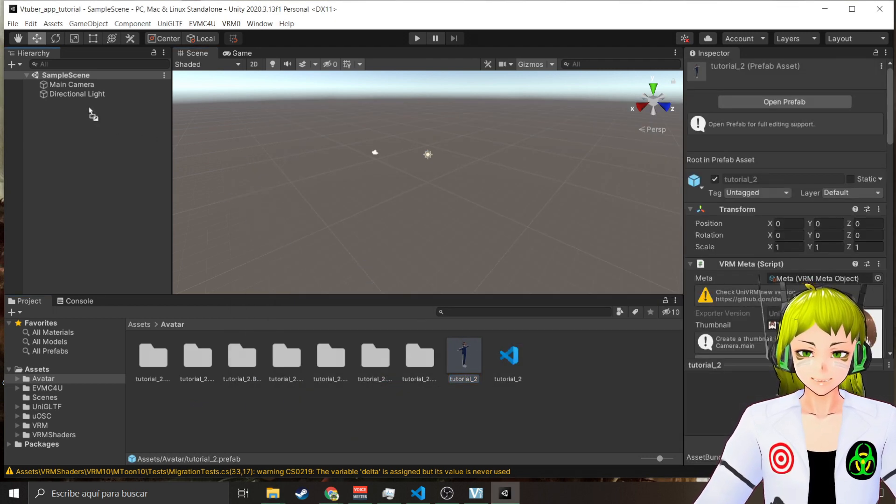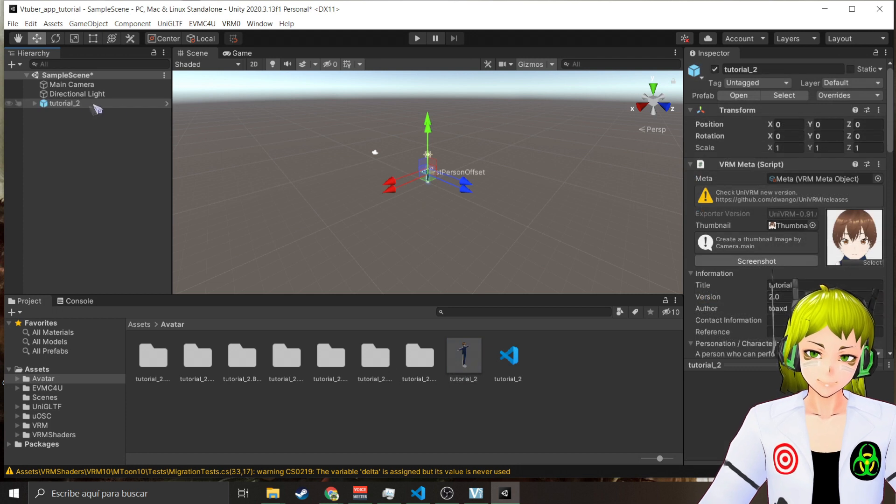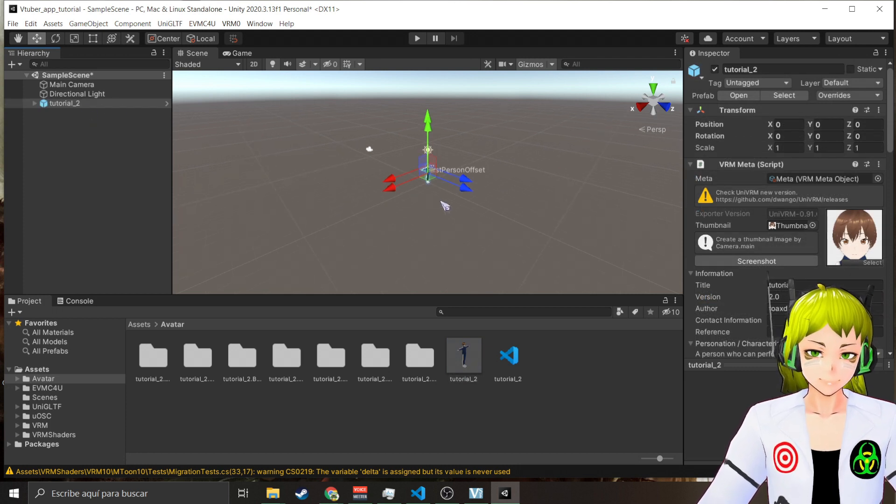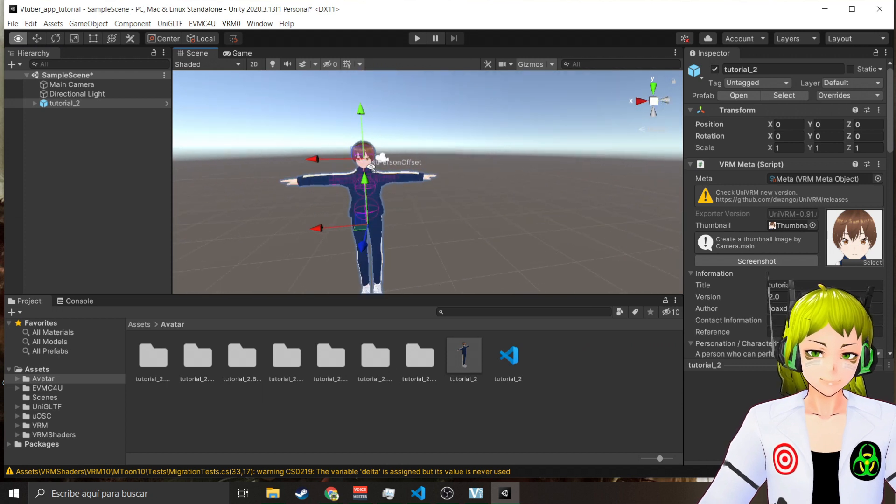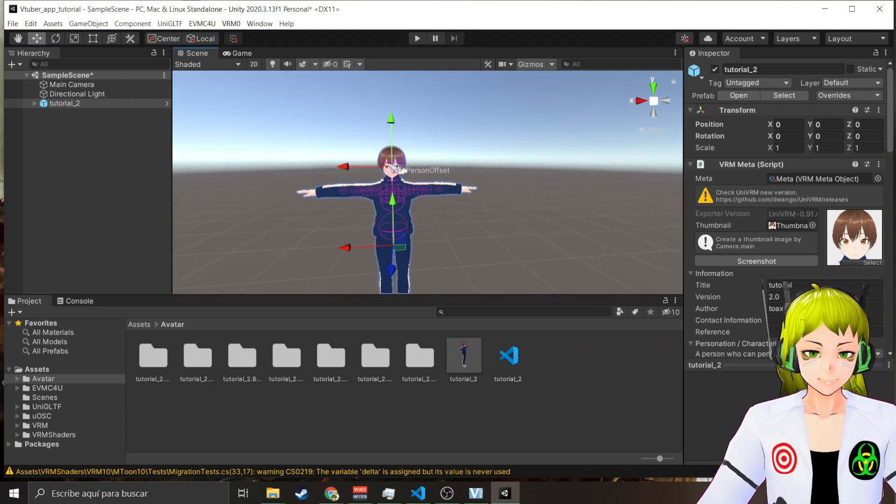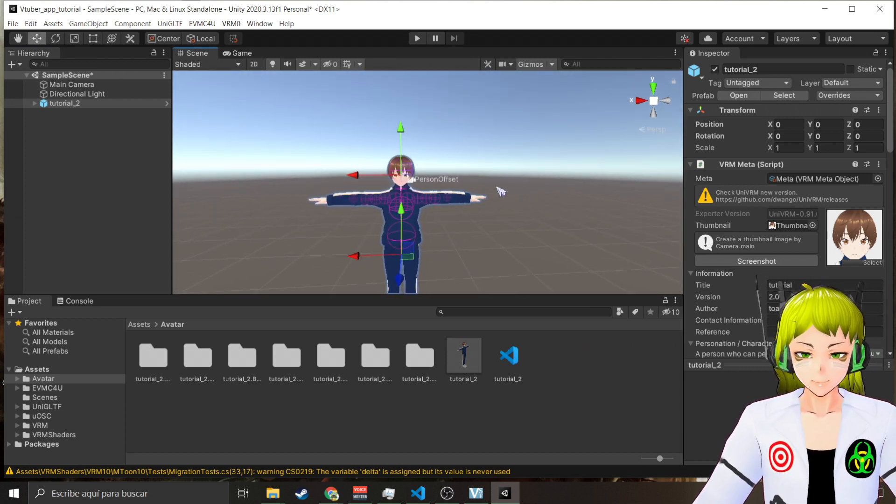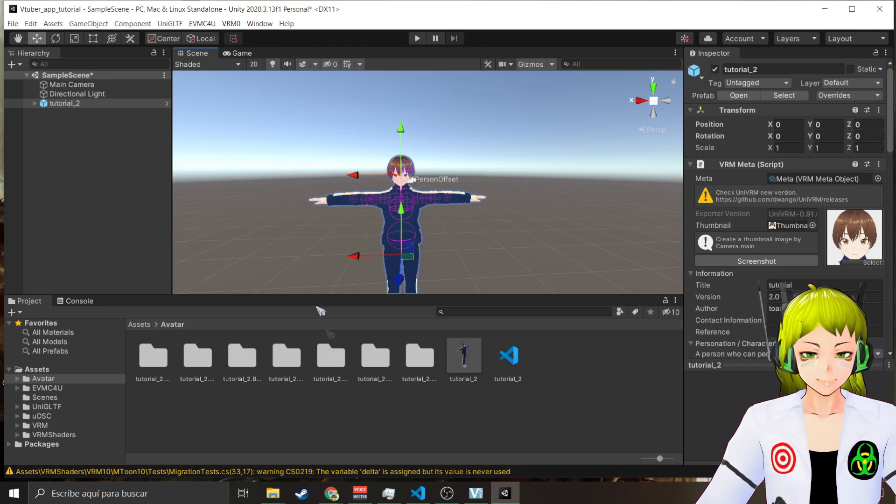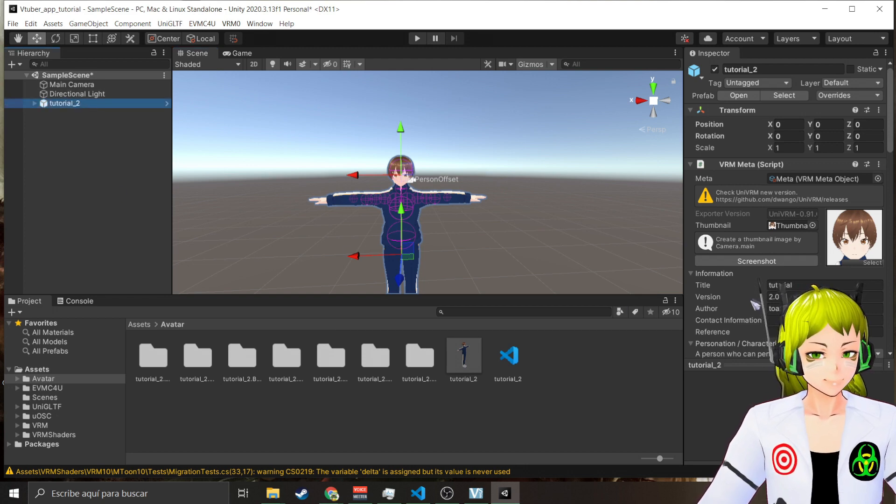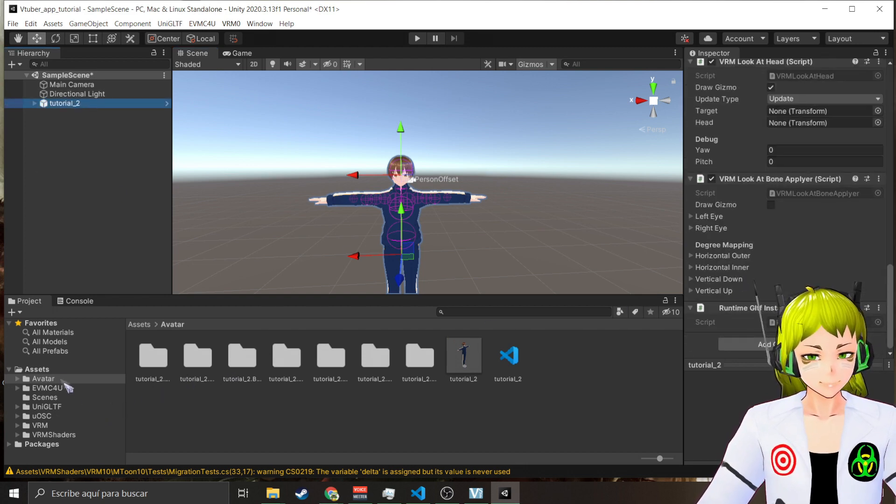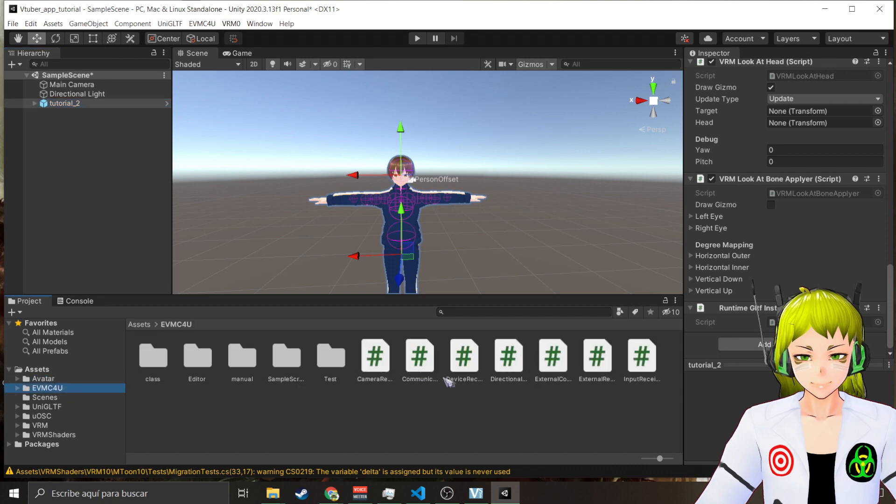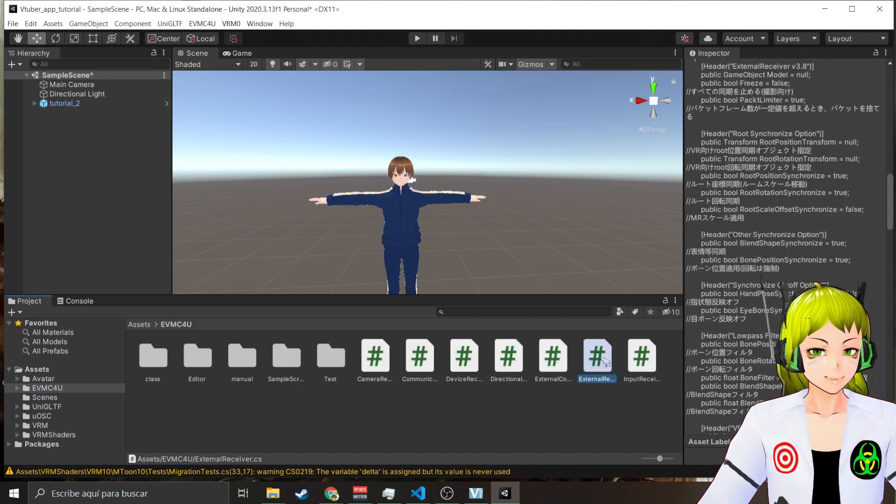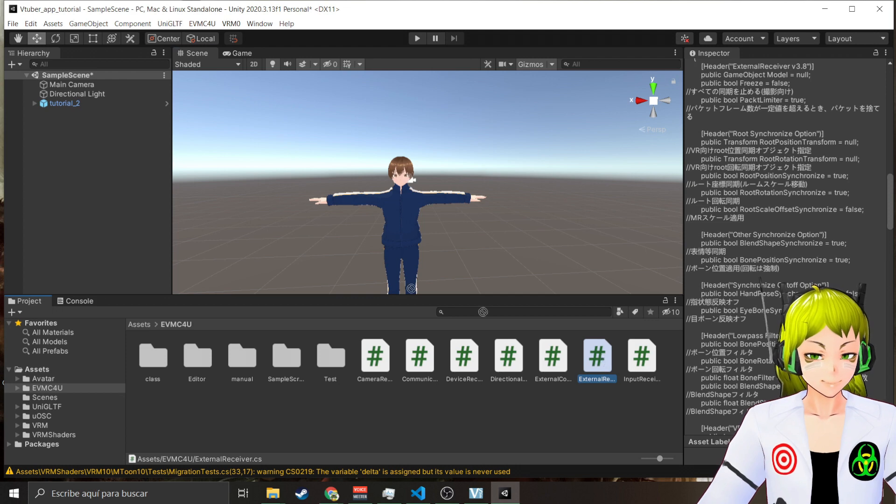I'm going to drag it inside of my scene. There you go, look at it. Cool. Now that I have my avatar here I'm going to add a little thing called the External Receiver.